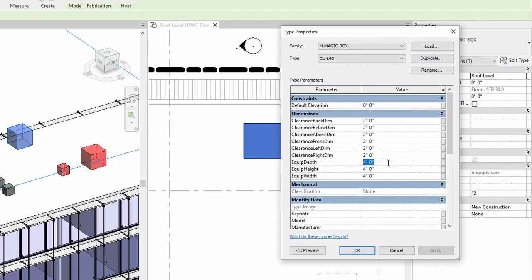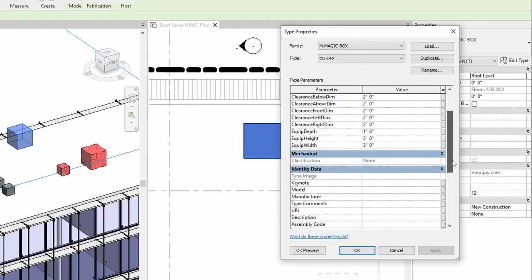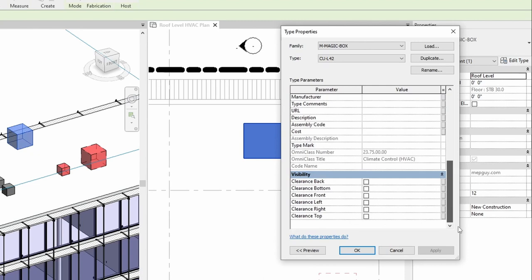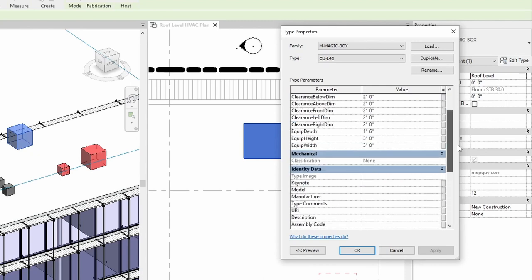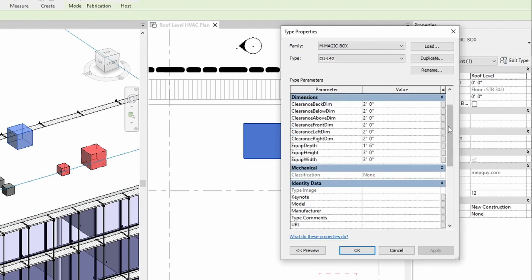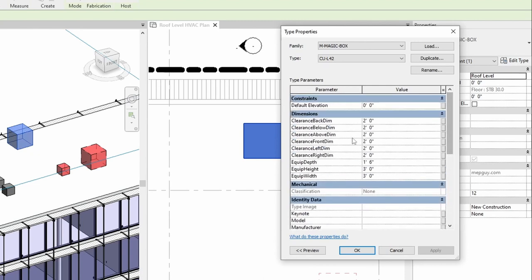Okay, and we're going to change the equipment depth. That's 18 inches. The height is three feet, and the width is also three foot. And I'm going to say that there's a front and a right clearance to this, and I want those dimensions to be, let's see, front clearance, let's also make that 18 inches. And then the right clearance, I'm going to make that, I'm just going to make that six inches.